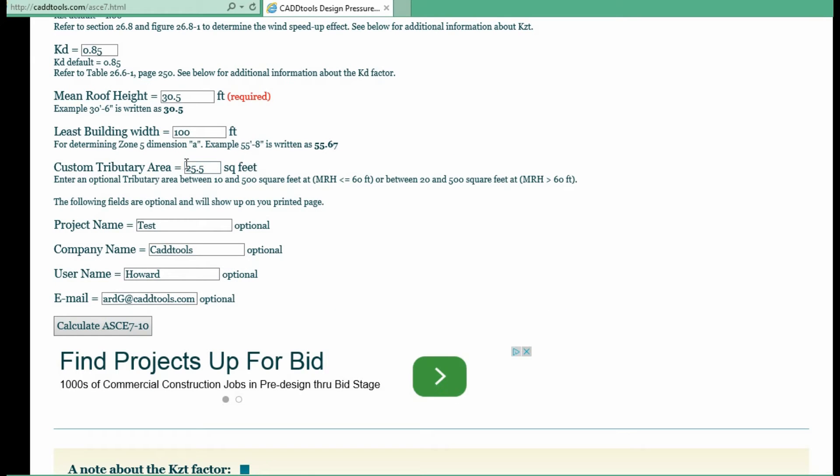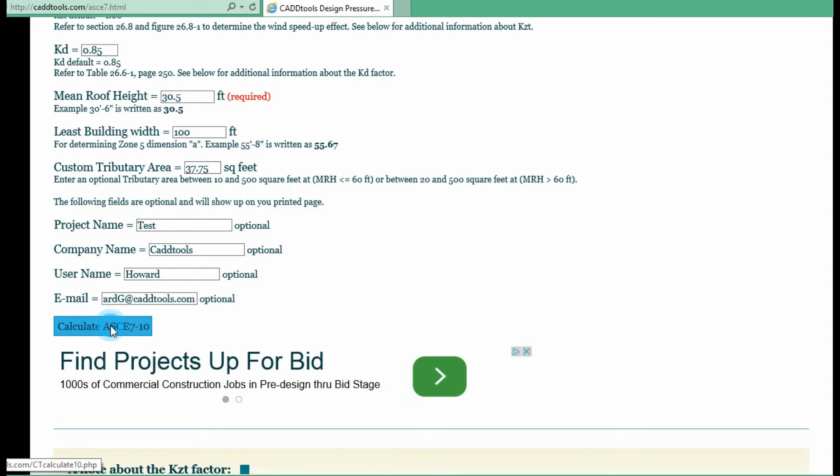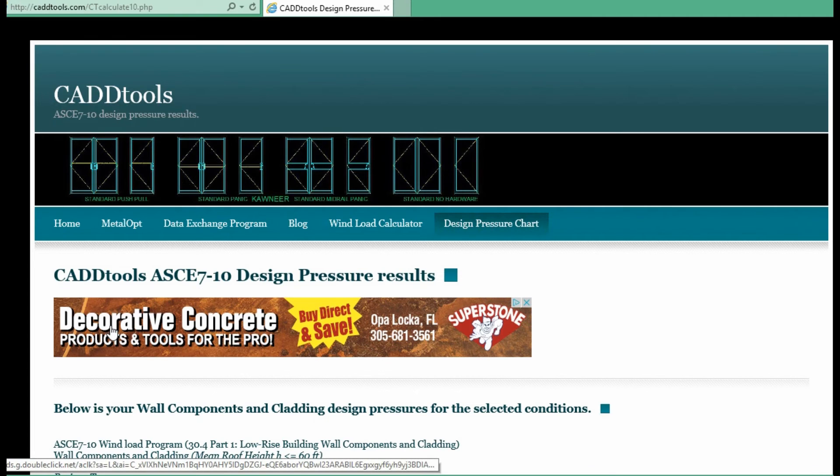For example you can change for a different trip area. 37.75 square feet. We run the calculation.